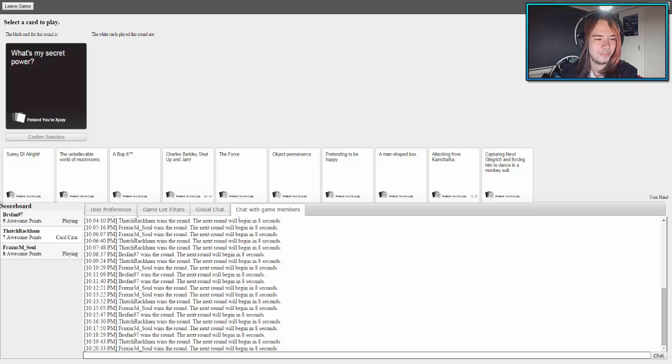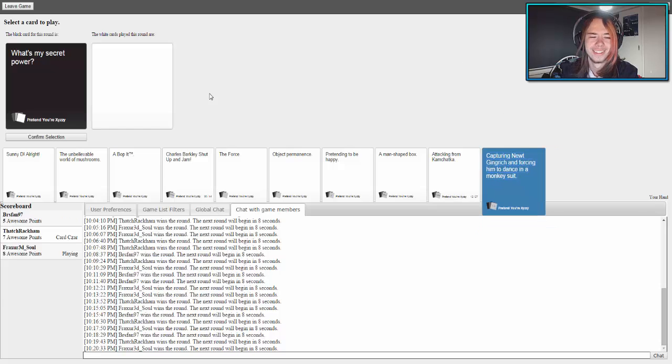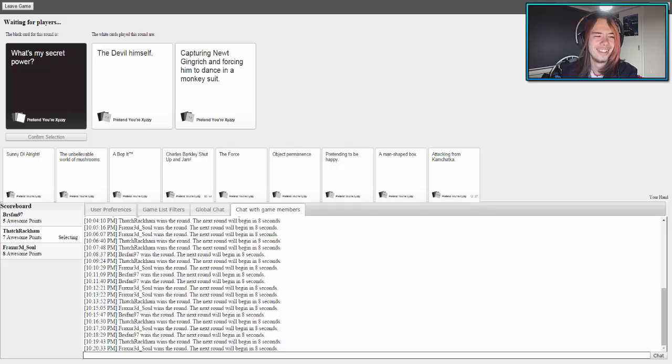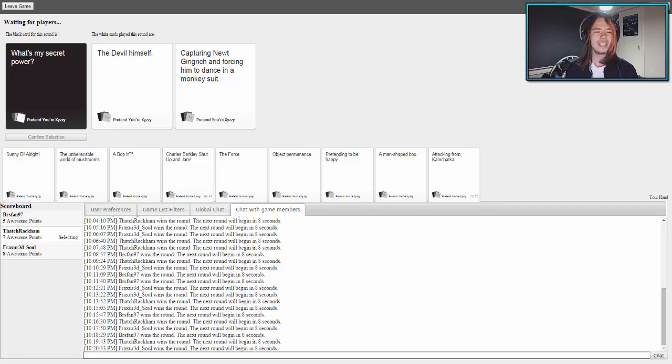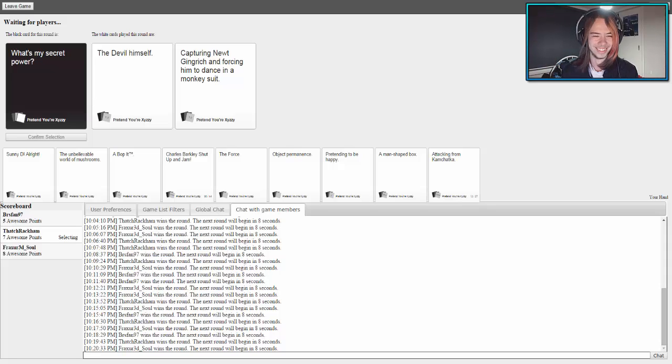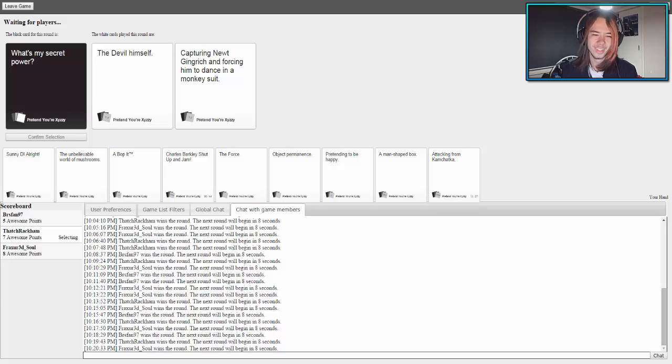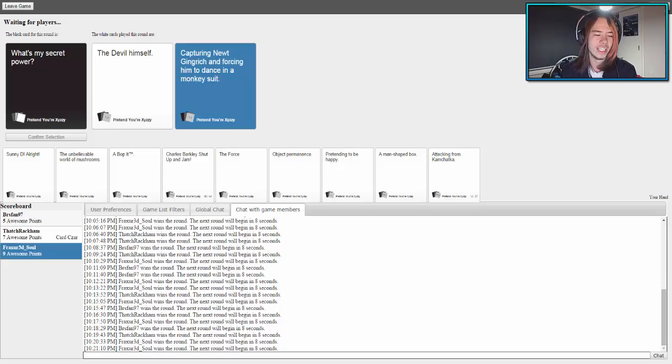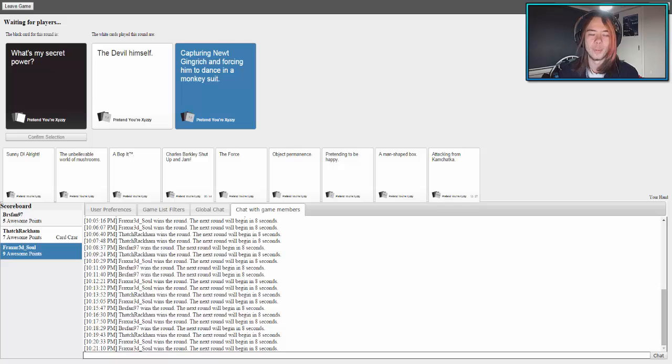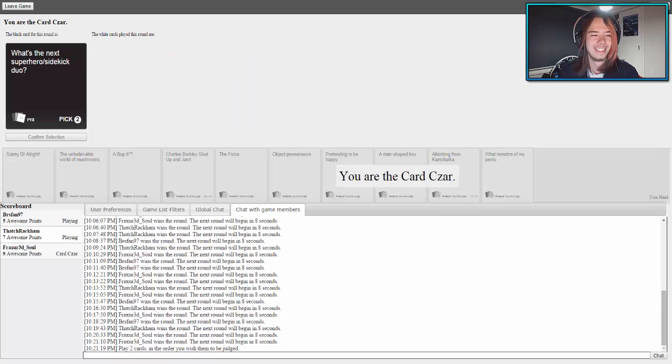What's my secret power? This one will work for Patrick. What's my secret power? The devil himself. What's my secret power? Capturing Newt Gingrich and forcing him to dance in a monkey suit. That one's awesome and one's funny. I think I'll go with the funny one. I don't even know. We need to search that, I swear to God. We need to search that. I'll find out what that is.